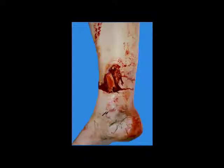The second immediate local complication is open fractures. The third is visceral injuries. The fourth is soft tissue interposition. The fifth is hypovolemic traumatic shock. The sixth is fat embolism.